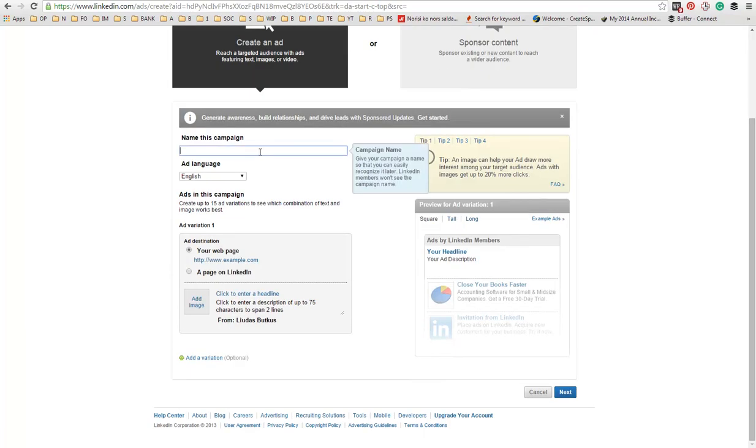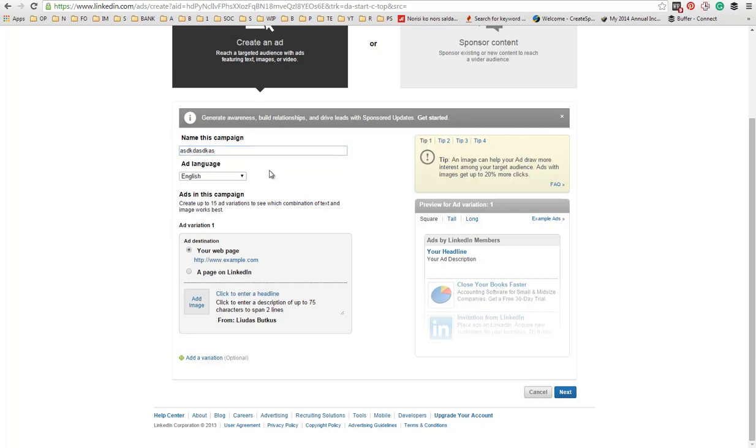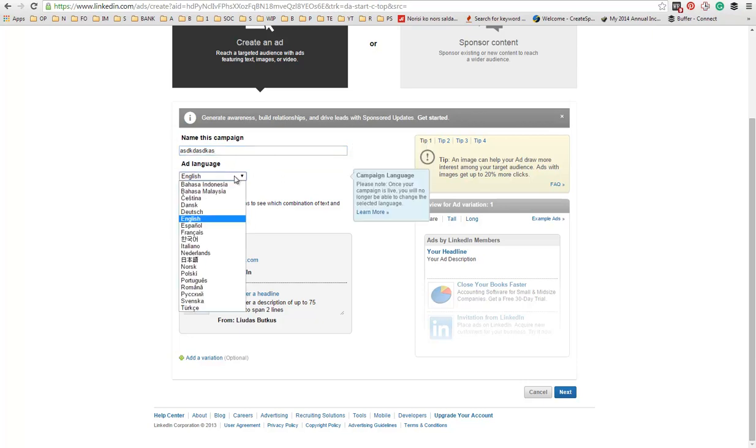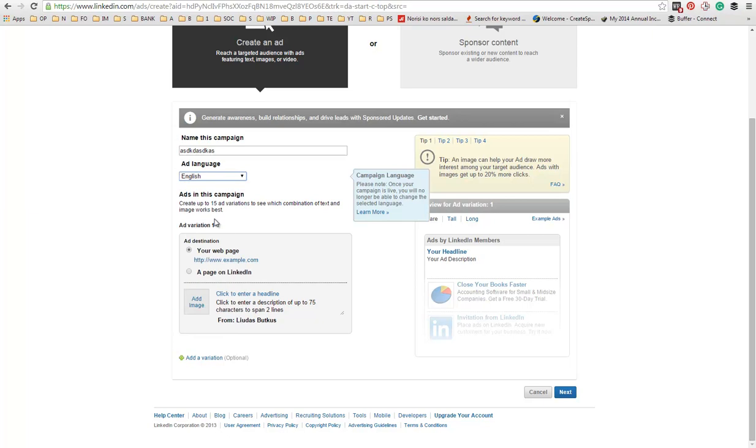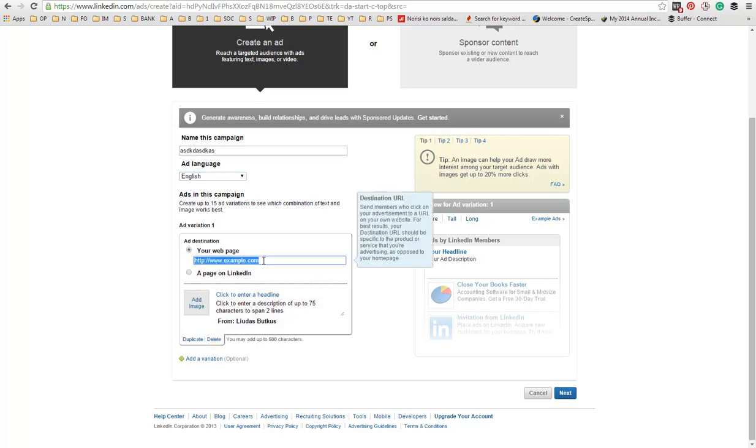First, what you need is to create a name to identify your ad campaign. It can be anything you want. Then, you need to choose the language for your ad. We don't have a lot of languages here, as you can see. But we only need English.